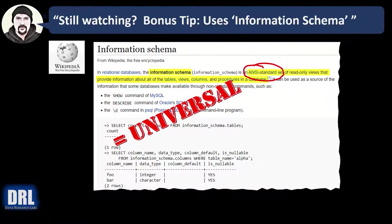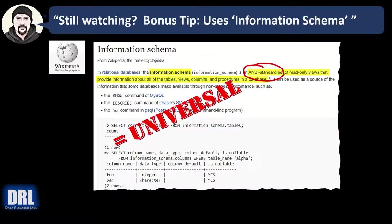If you want to on your own, you can go deeper into the information schema views, and different platforms will have different elements, but you can go from there. Anyway, the information schema view is pretty neat.